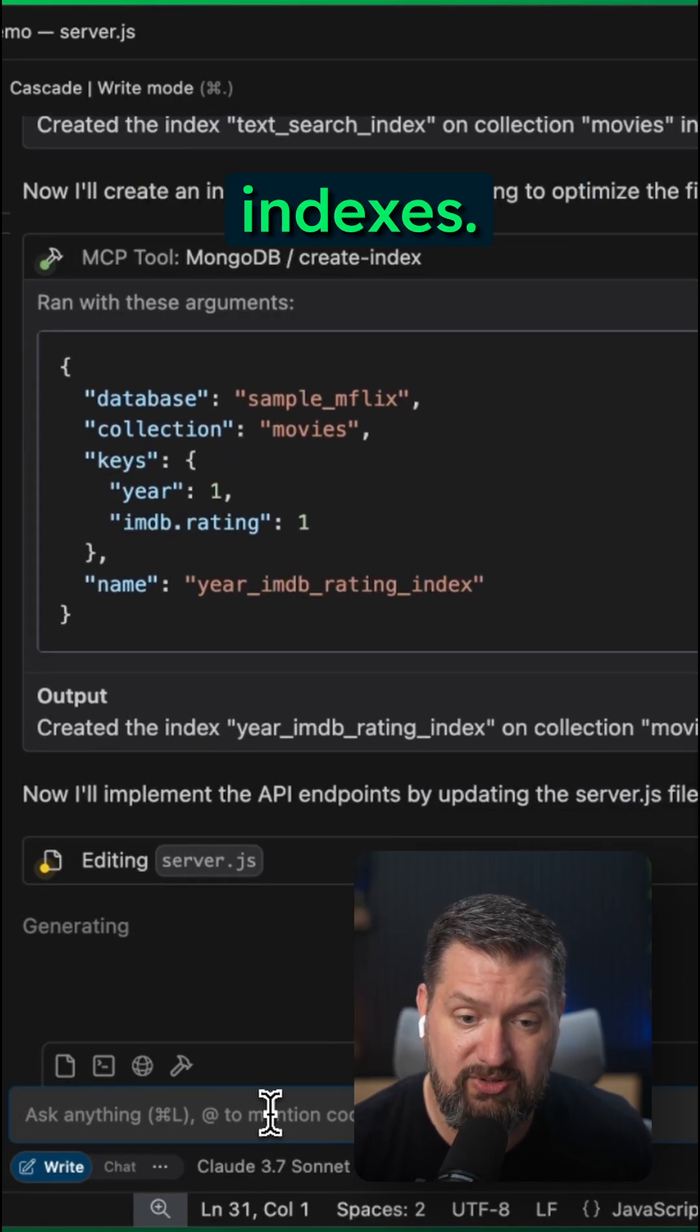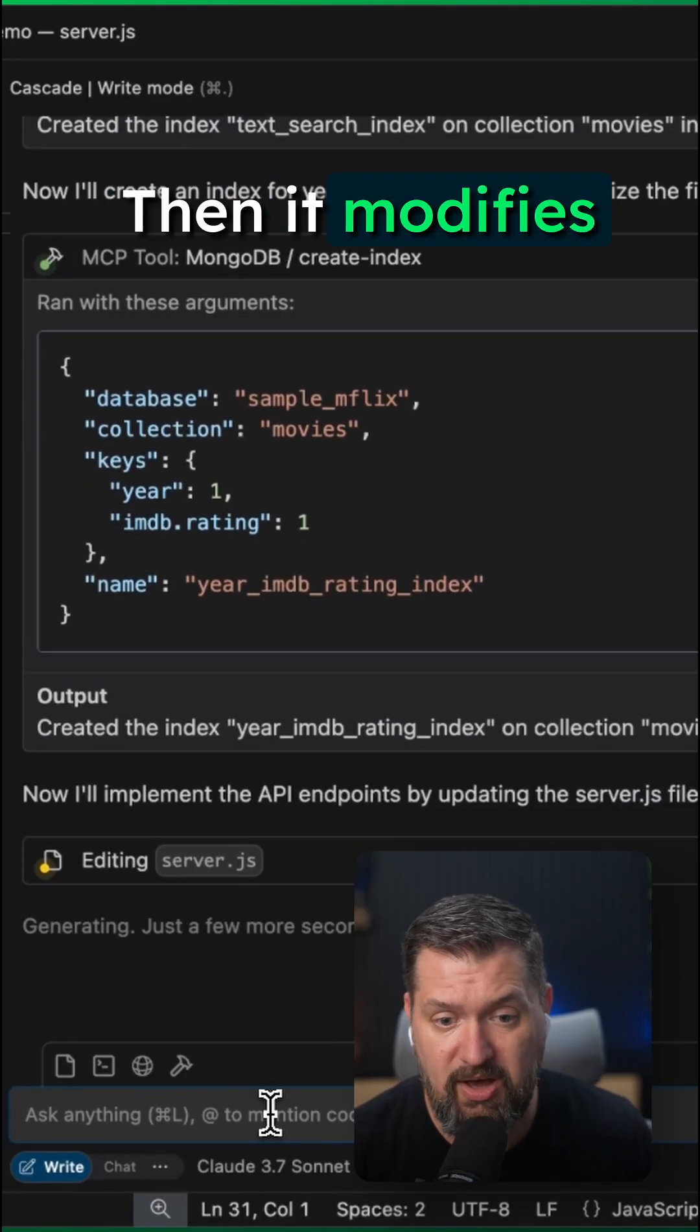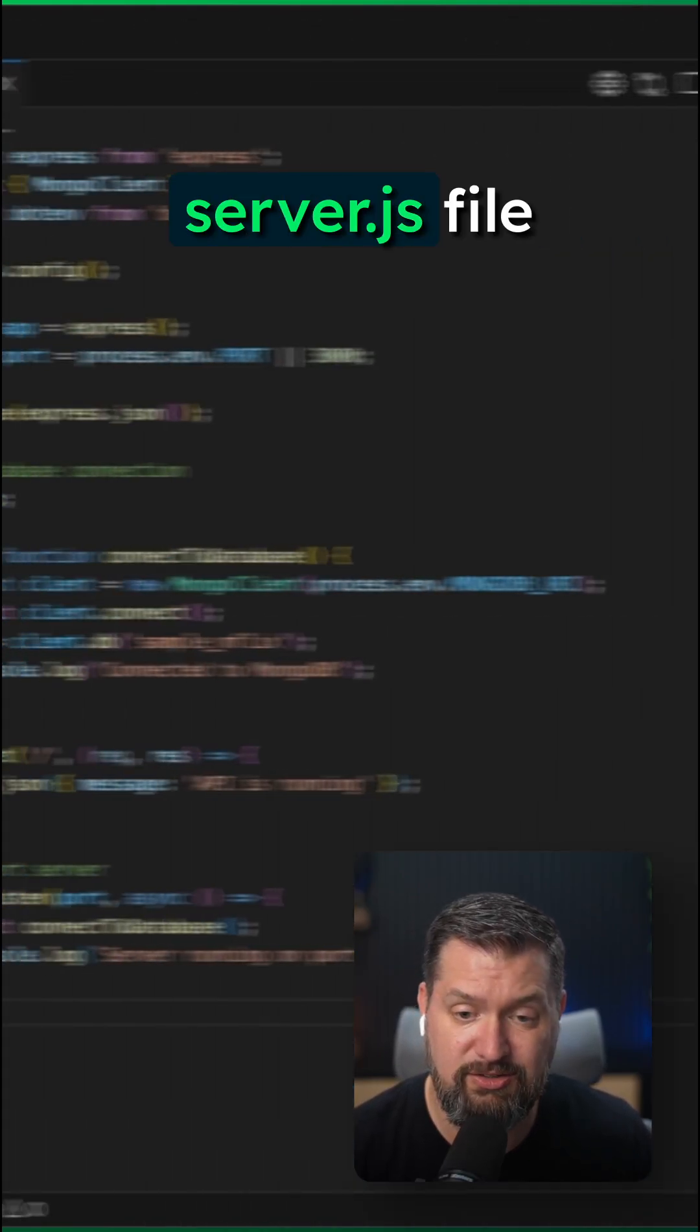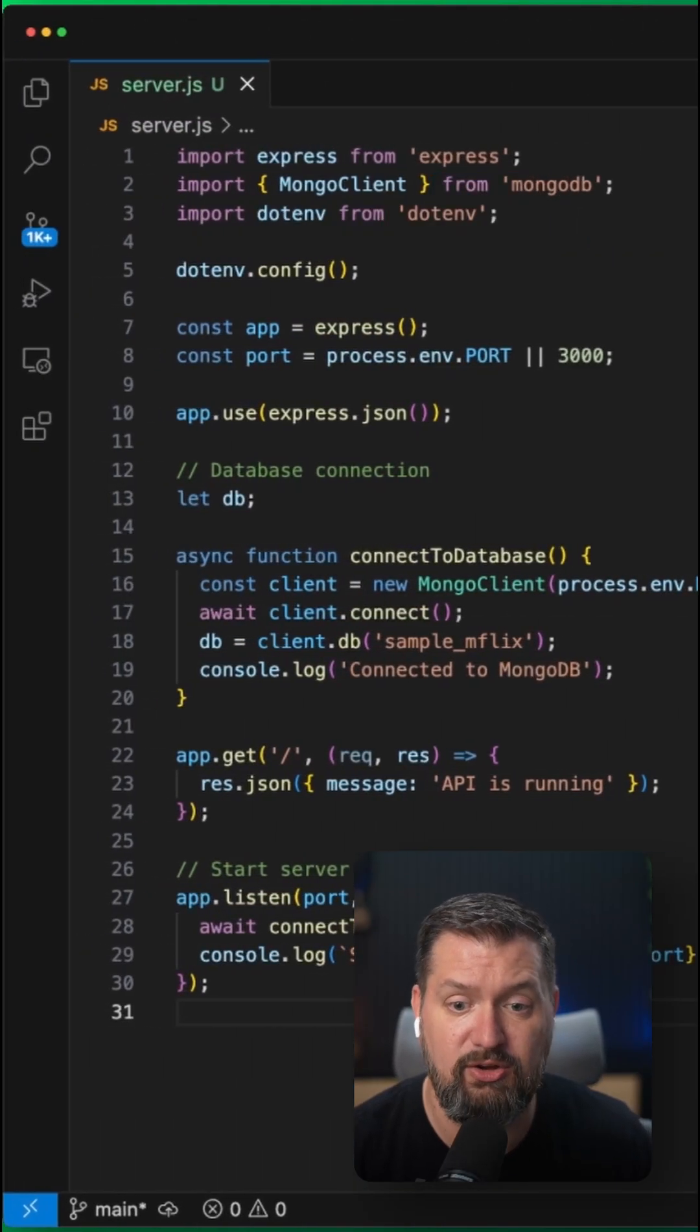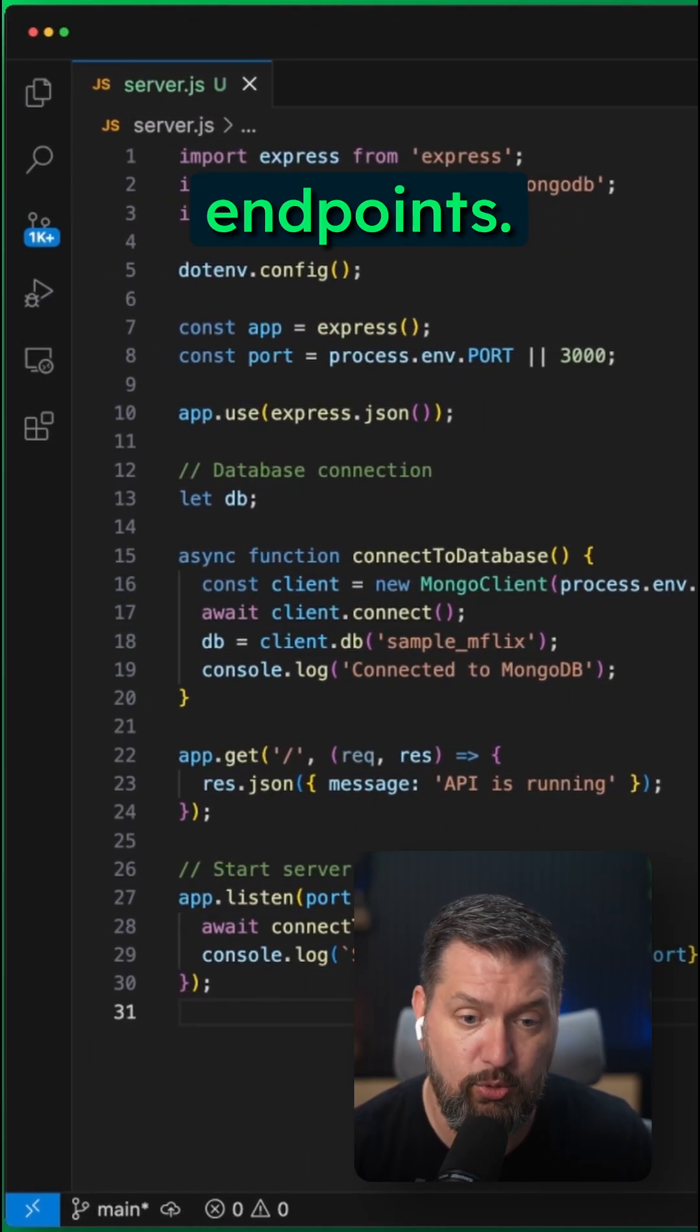It starts out by creating those indexes. Then it modifies the existing server.js file with the new endpoints.